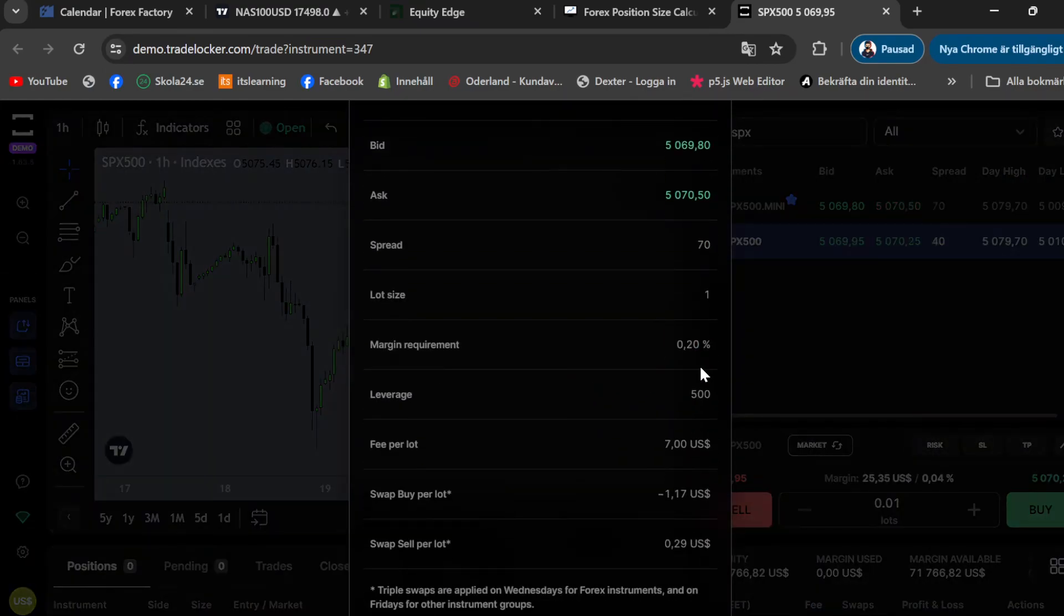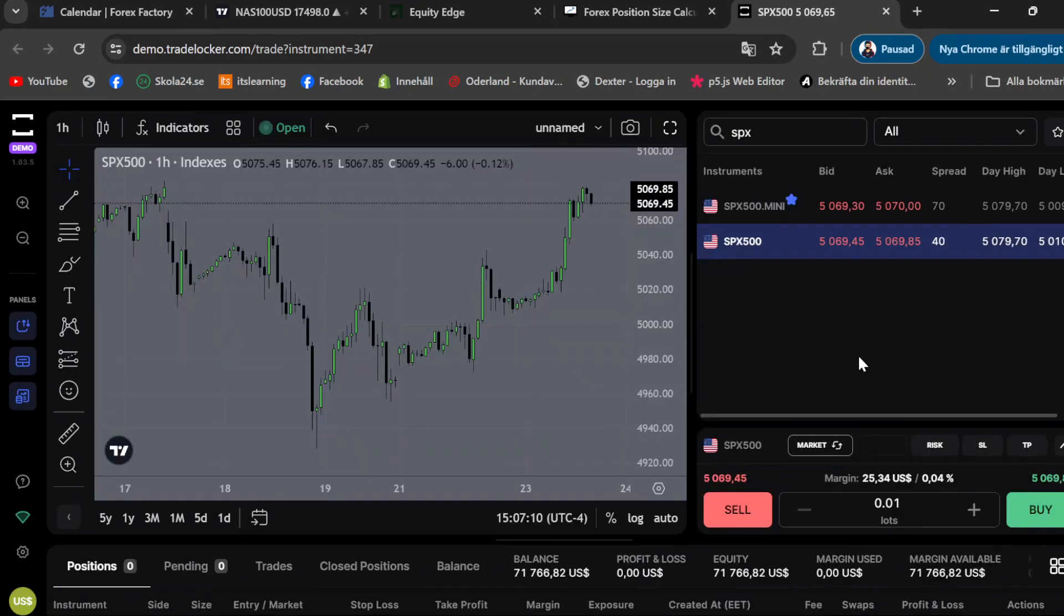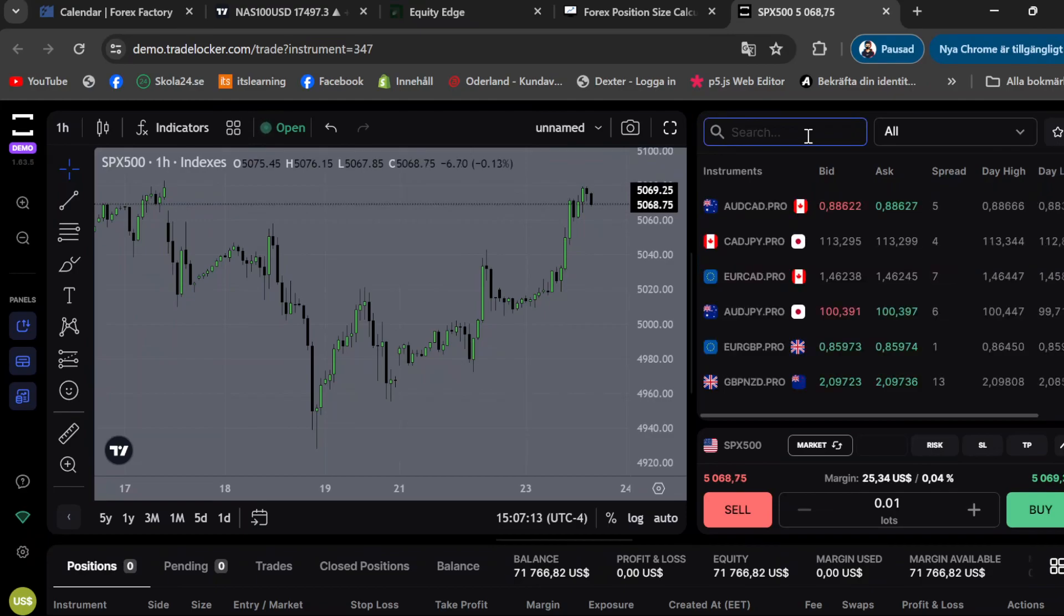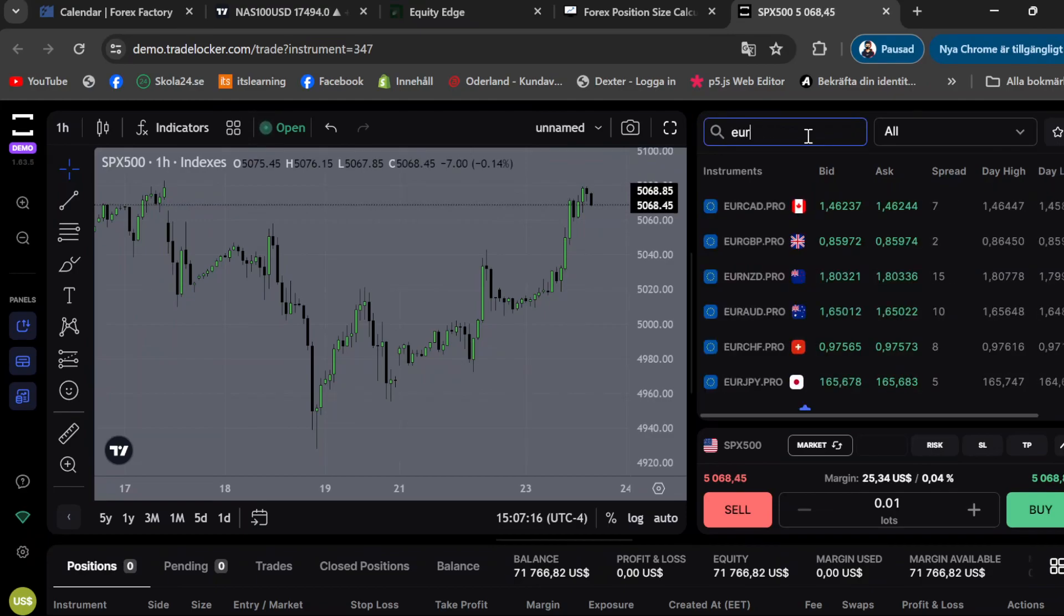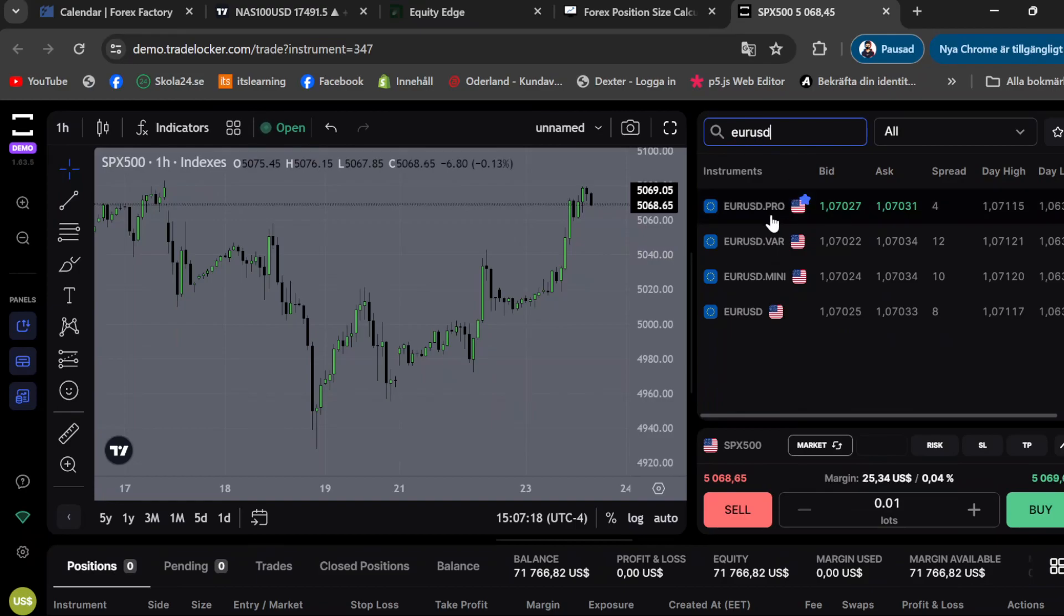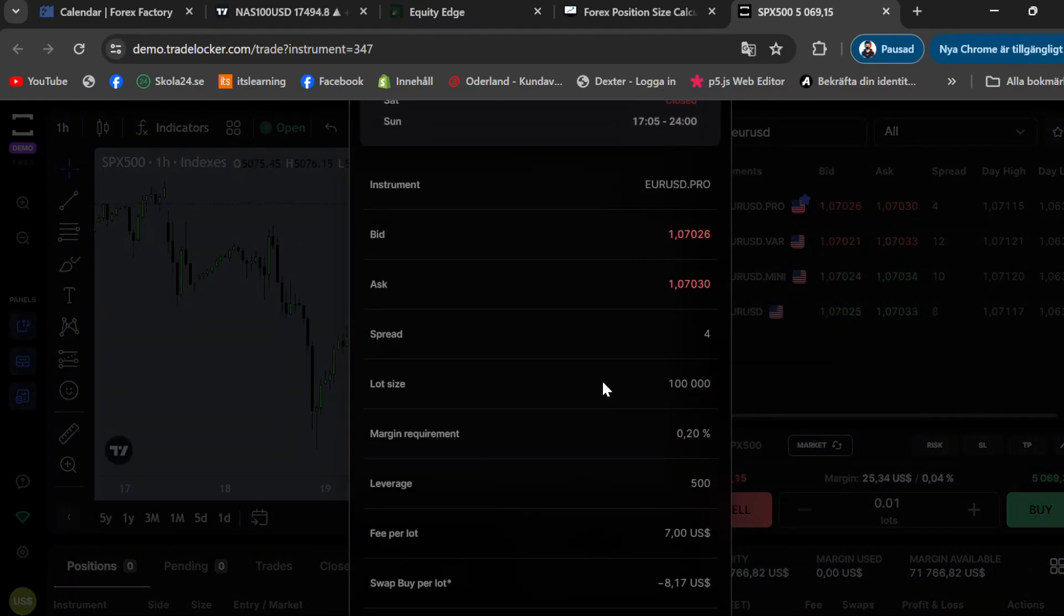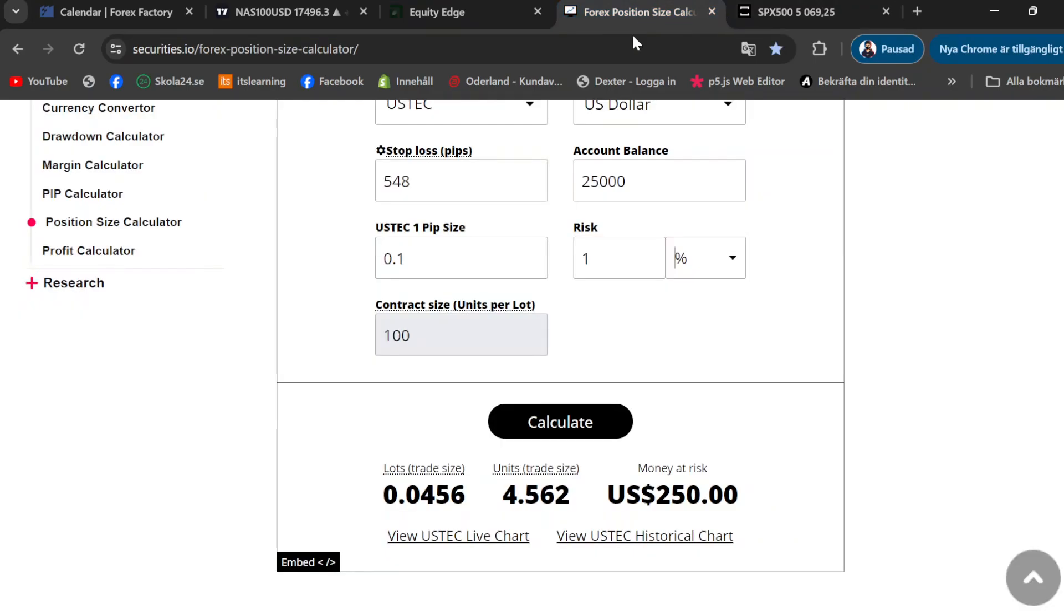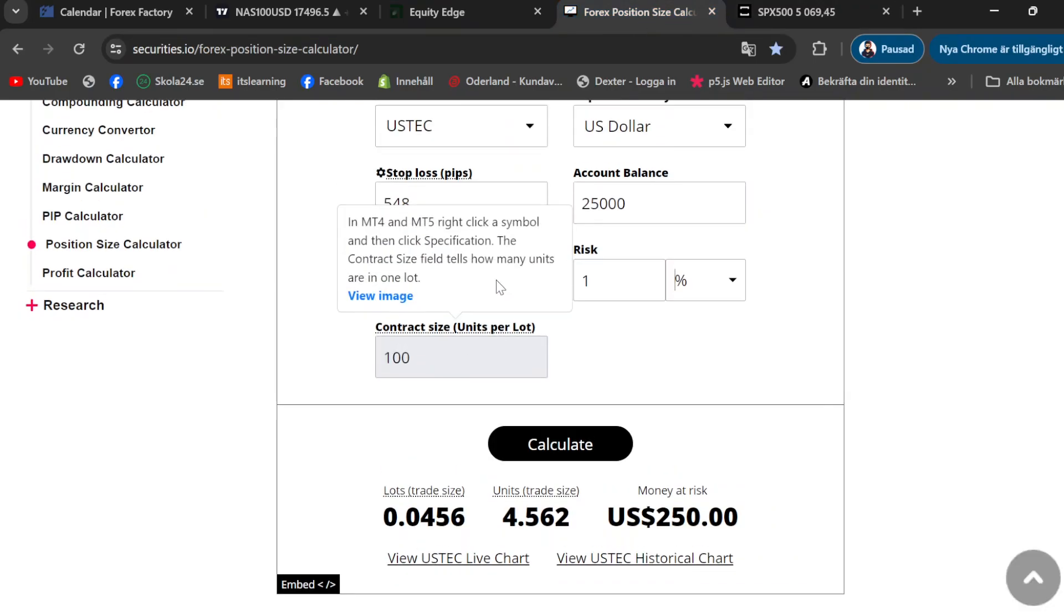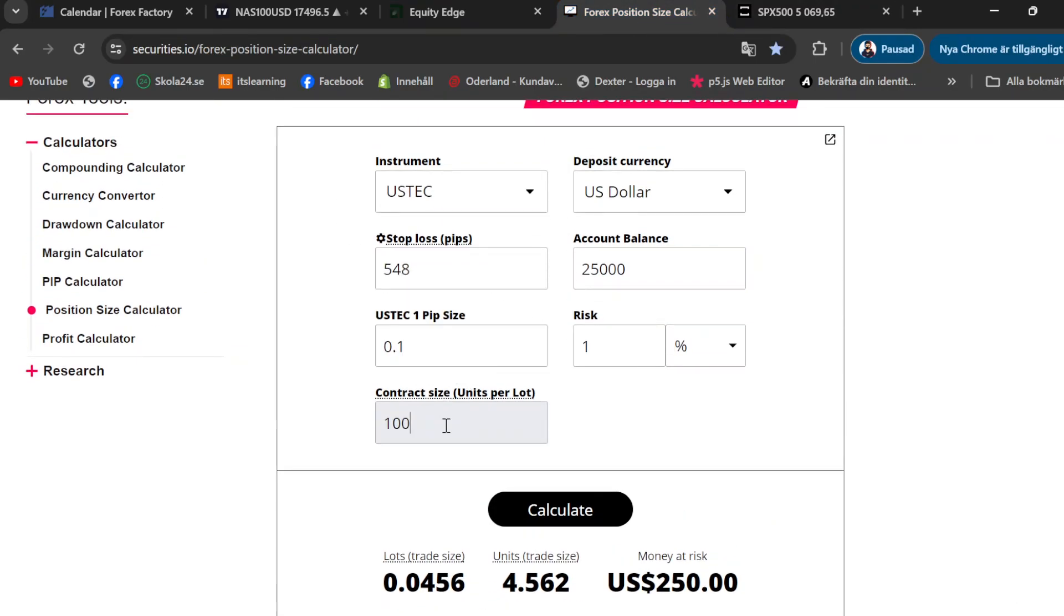Maybe you're trading a forex pair, let's say like EUR/USD. If we go here and go to details, the lot size is 100k. So what you have to do is come back here, put 100,000 as your contract size, and change it to EUR/USD.